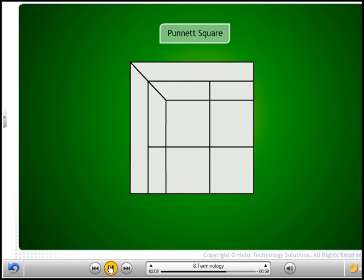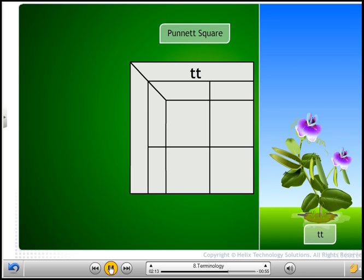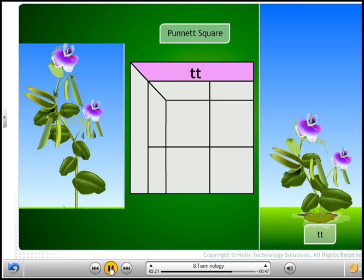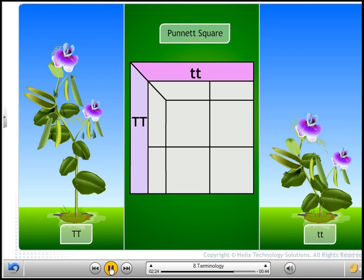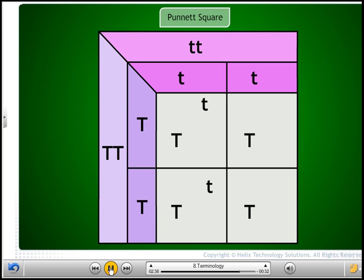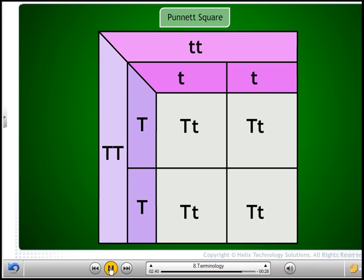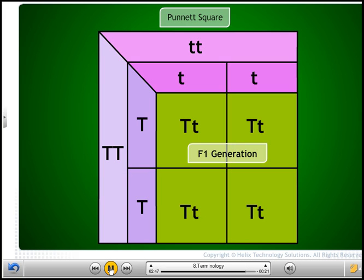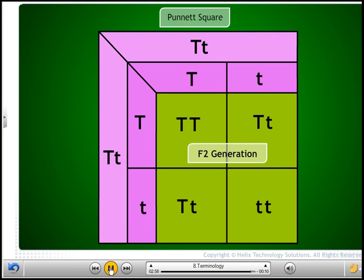The Punnett square helps to predict the possible genotypes and phenotypes of offspring. Place the genetic combinations of the parents — like parent lowercase tt along the right of a grid and other parent uppercase TT along the left — with the gamete alleles below the parents. Combine the parent alleles and place the offspring's possible genetic combinations in the boxes. F1 generation is the first filial generation, offspring produced by crossing two parental strains. F2 generation is the second filial generation, offspring produced by crossing F1s.